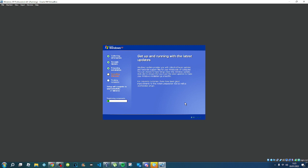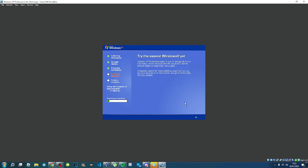Just let it finish up — it won't take 17 minutes, it'll take less than that.